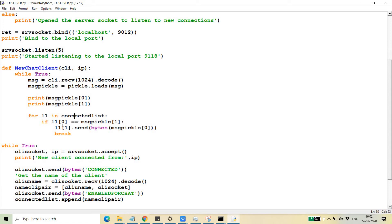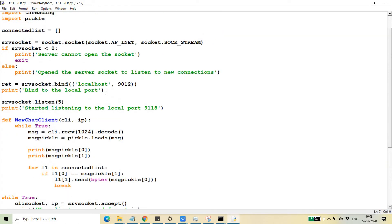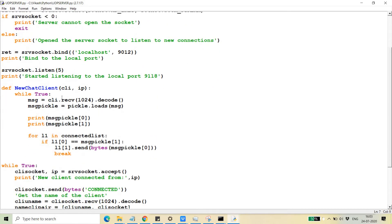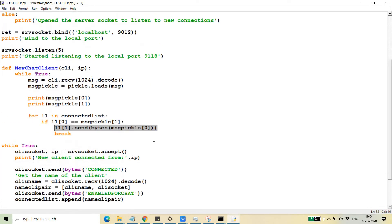In the connected list, we check whether the name of the recipient client is available. If the name is available, we use the client socket stored at index 1 of that entry and call the send function to deliver the message. Whatever message one client wants to send, they provide the recipient name at index 1 and the actual message at index 0. This is how a message from one client gets delivered to another.